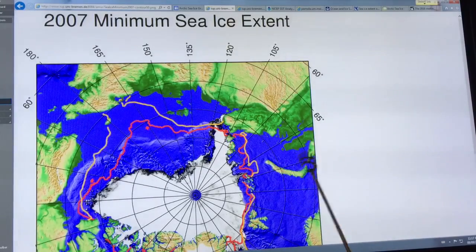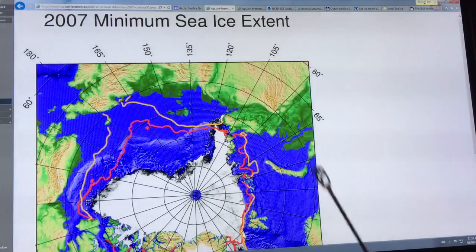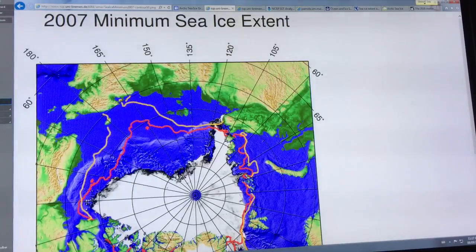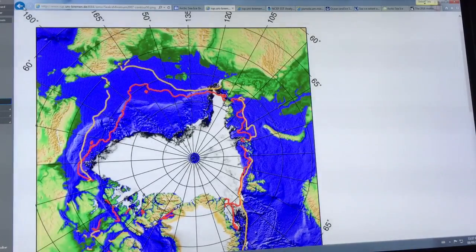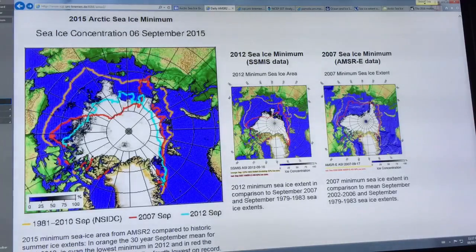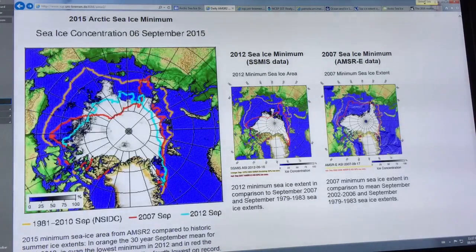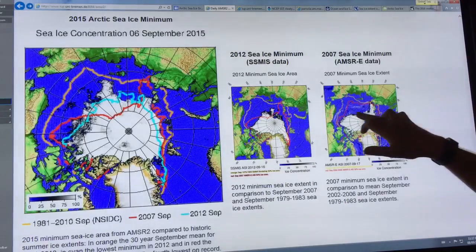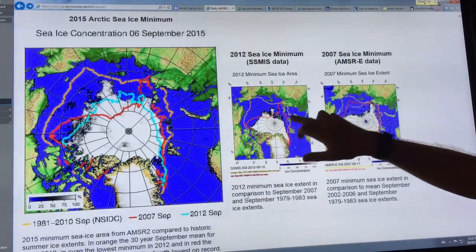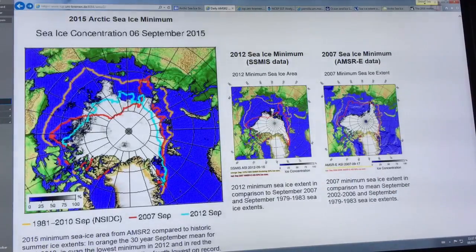The polar bears are going to be scratching out the eyes of humanity because we've trashed their habitat. So we've got the 2007 minimum, the 2012 minimum, and I've just showed you what's happening this year.